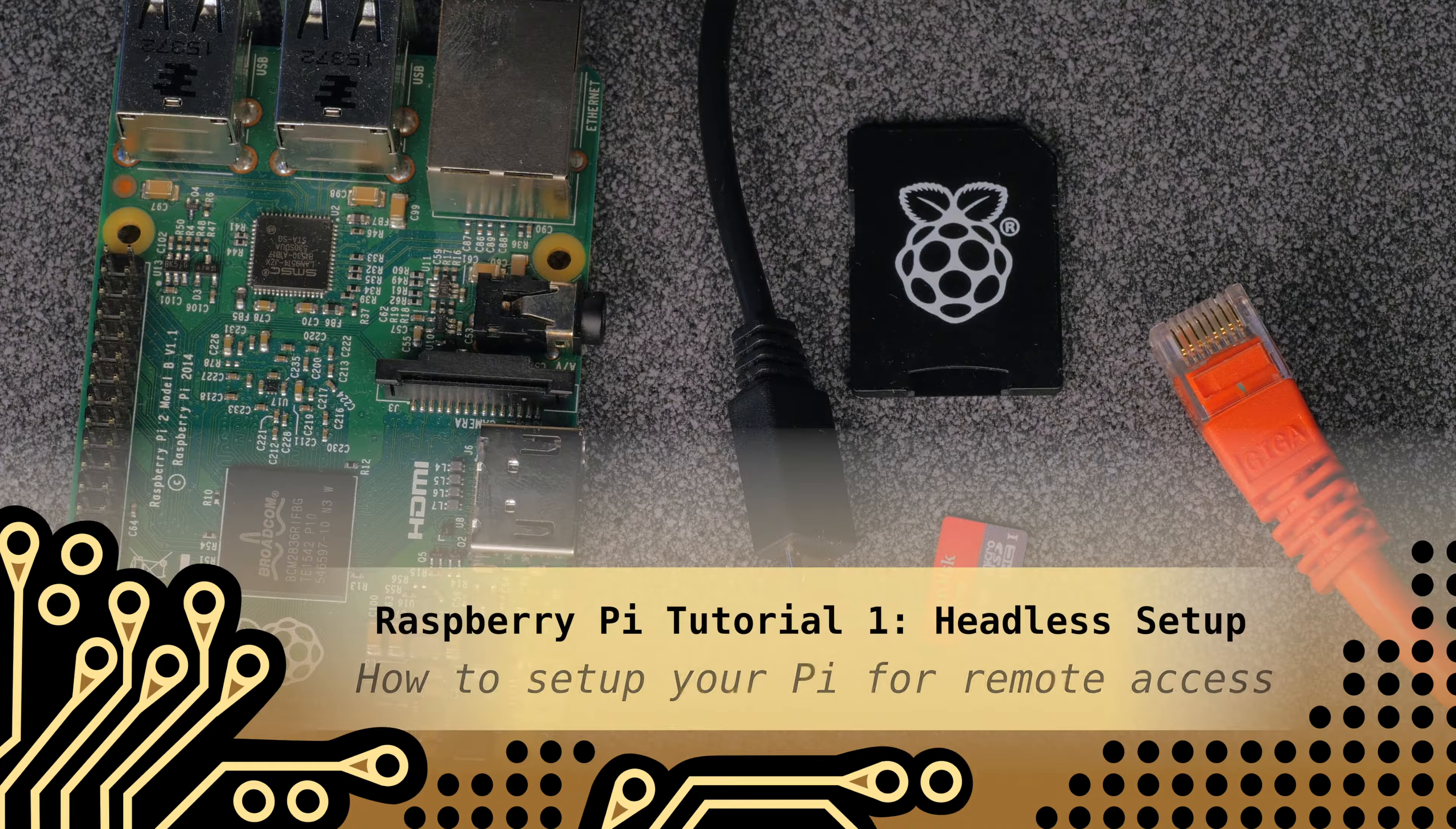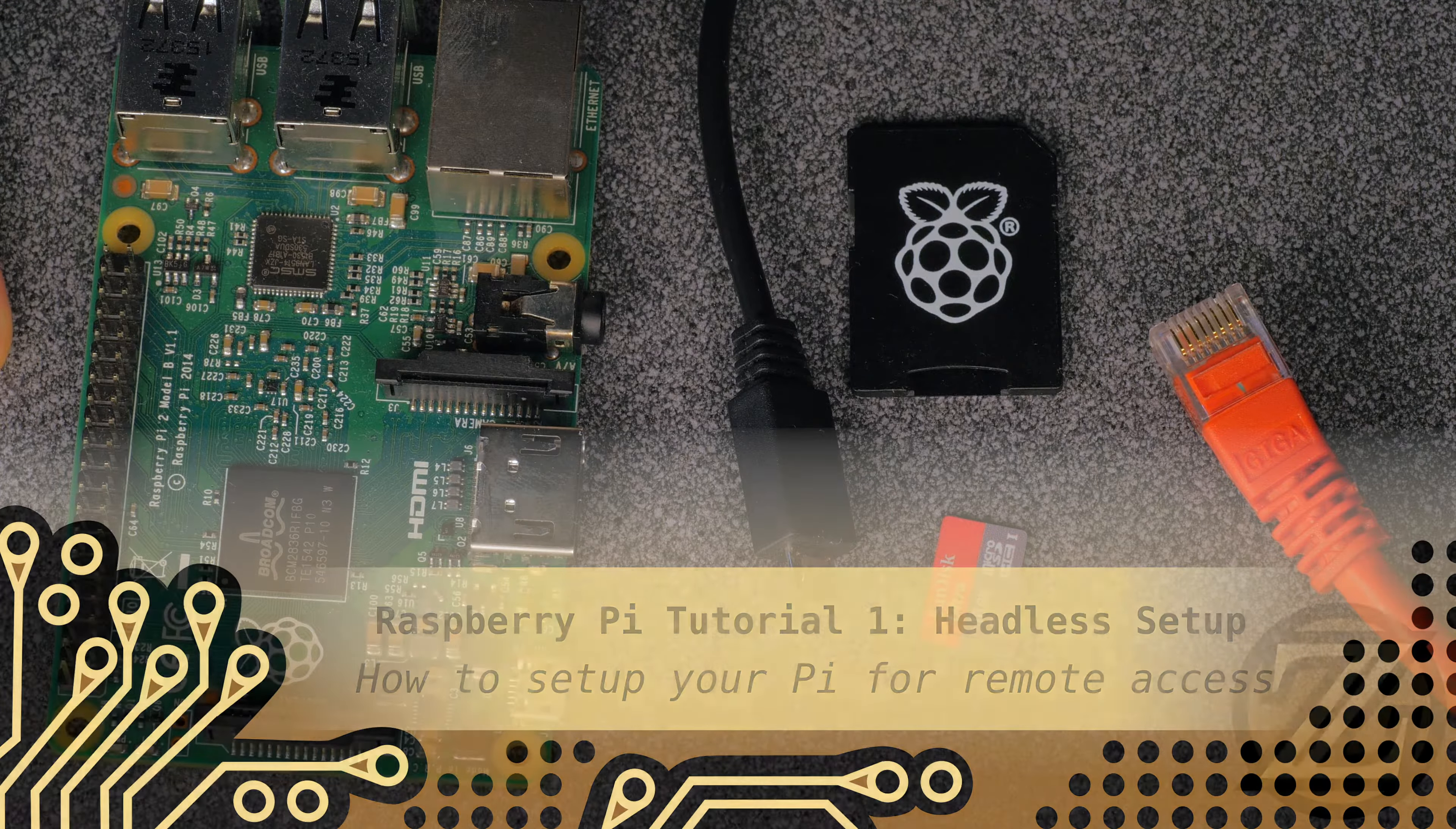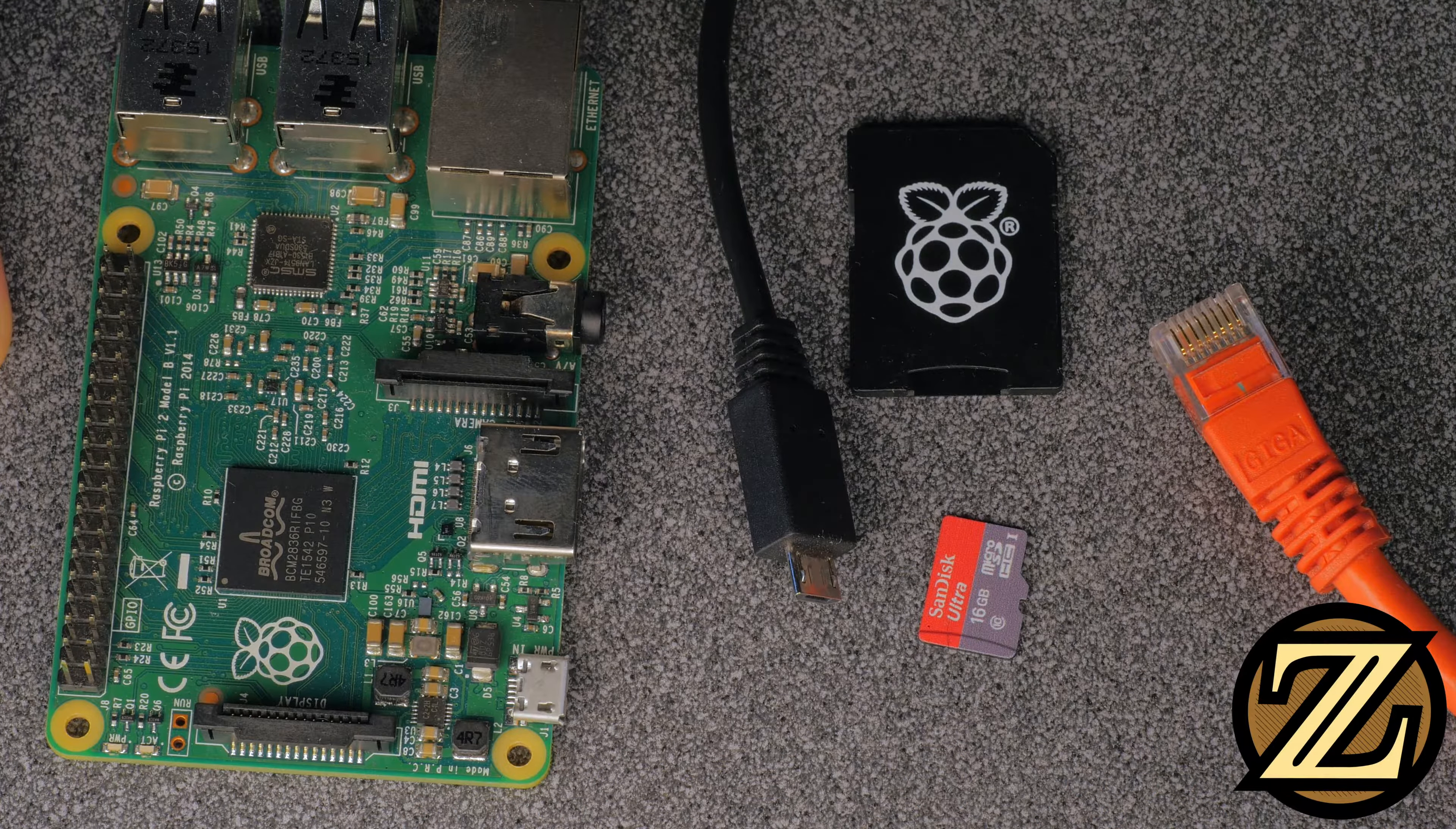Hey guys, in this tutorial I'm going to show you how you can set up your Raspberry Pi headlessly such that you don't need a monitor, mouse, and keyboard to get functionality out of the Pi.